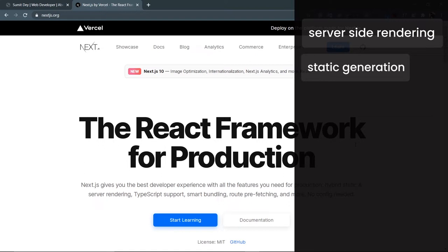The second point is static generation. Whenever you create a web app, try to make content static as much as possible. If you can make a page static, just make it static — you don't need to create it dynamically. It will be much faster for the browser to render the webpage. Next.js provides hybrid static generation support.